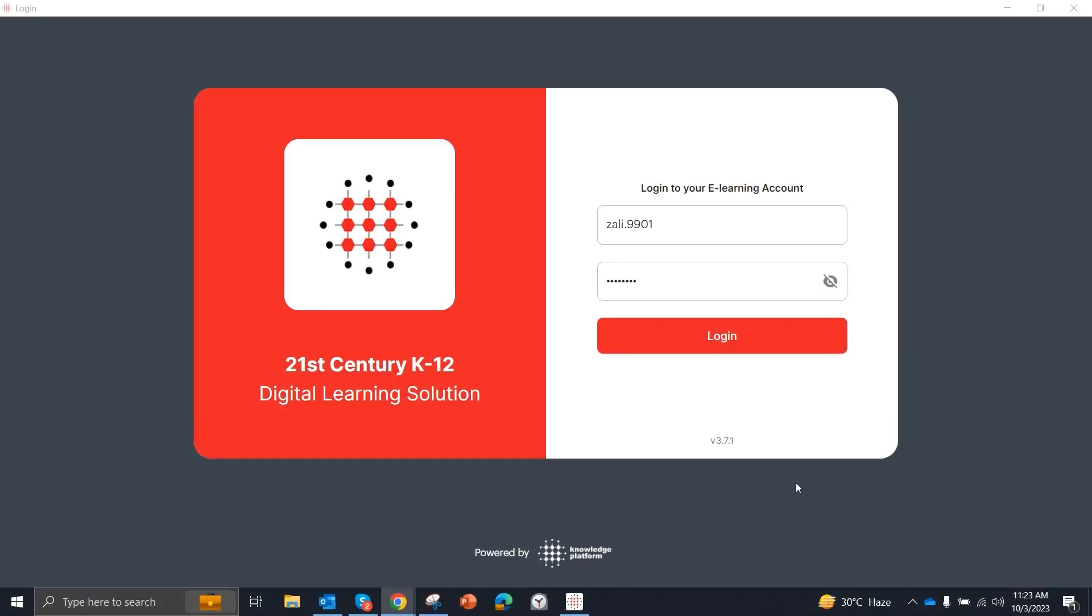Hello everyone and welcome to Noise Platform's LMS Tutorial Series. In today's video, we will tell you how to download campus admin content for offline app and how it is available for teachers and students.